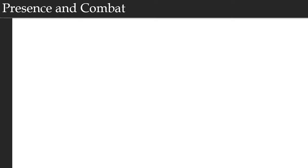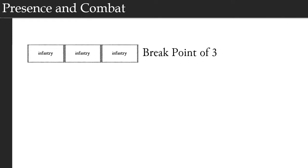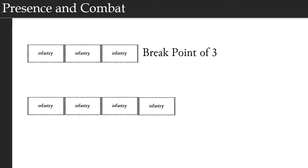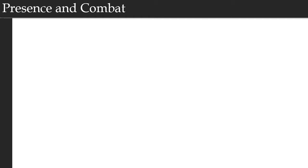Presence is an important factor in combat, and there's two reasons for that. First, a unit's break point is equal to its current presence. We discuss break points more in the combat video. So briefly, a break point represents a unit's ability to handle stress, fatigue and injuries. The higher a unit's break point, the more staying power it has on the field. So an infantry battalion with three companies has a break point of three. An infantry battalion with five companies has a break point of five. Now if one of those companies is removed, the battalion's break point drops to four.